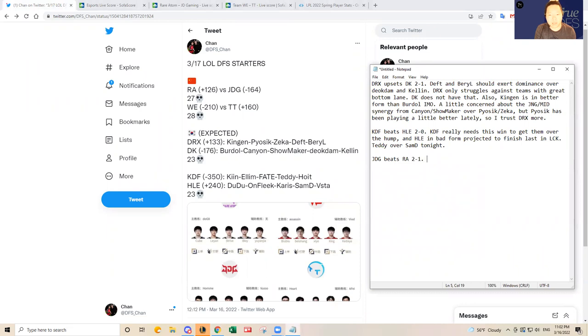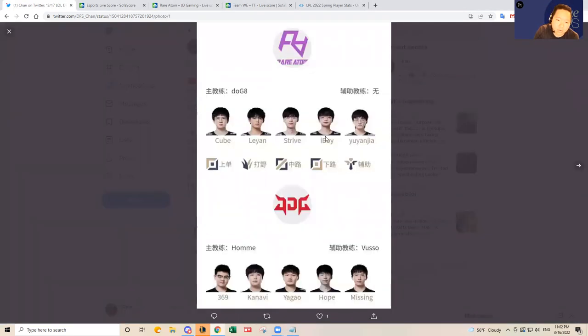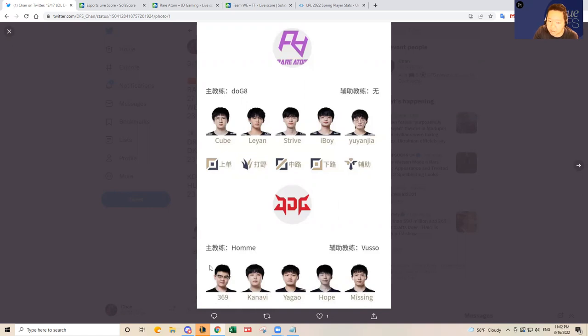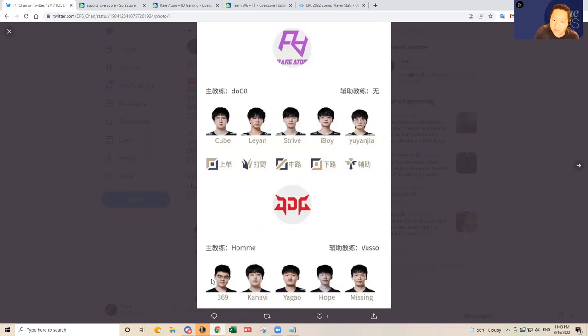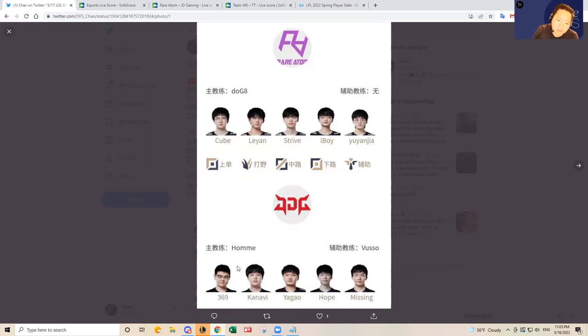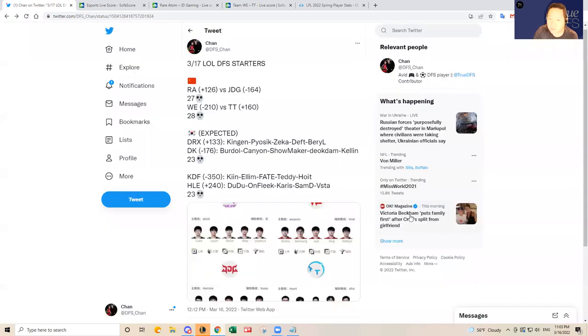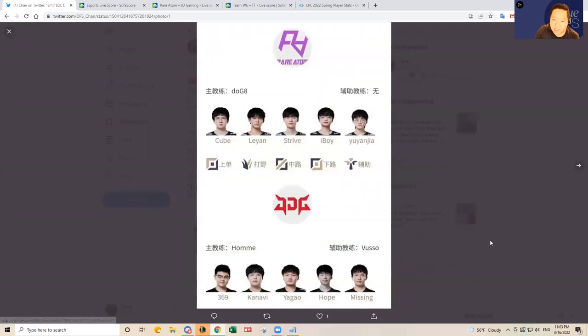I think I'm going to go JDG 2-1. But I think Rare Atom is definitely a live dog. And if you think Rare Atom is going to win, it's going to have to go through the bottom lane and the top lane. Mostly top lane. I think 369 makes too many mistakes for my taste. He's been the most inconsistent player on this JDG squad. So I think Cube is going to have a field day over 369 today. But I think I'm still going to pick JDG because I think Hope and Missing can definitely match up well against iBoy and Yuyanjia. And then as long as 369 does not feed Cube in the laning phase, I think he'll be okay. And then I trust Kanavi more over Leyan. And then I think Strive and Yagao are kind of like a wash.